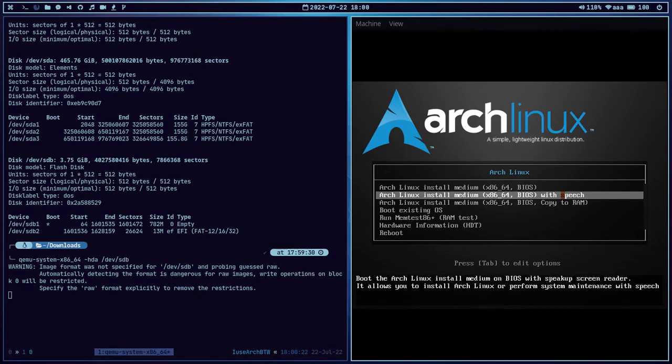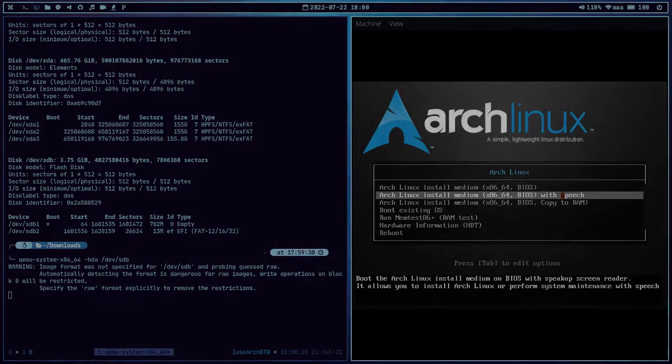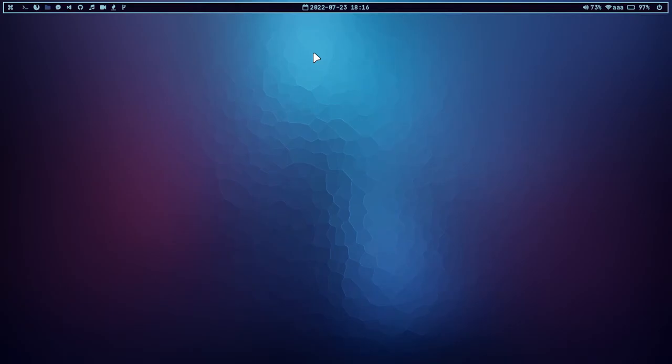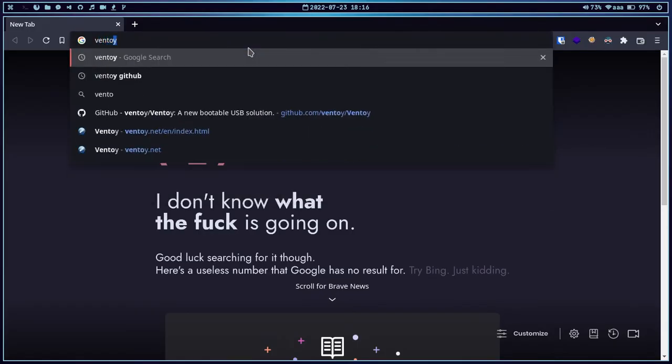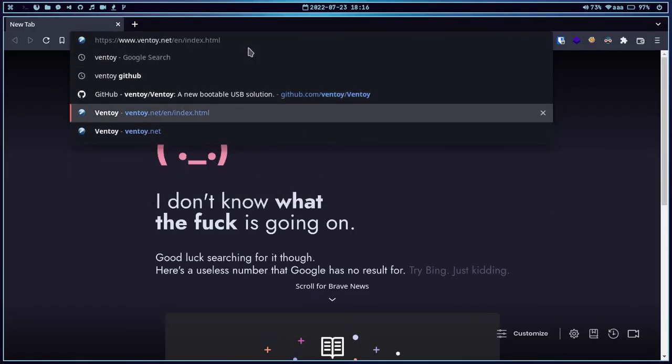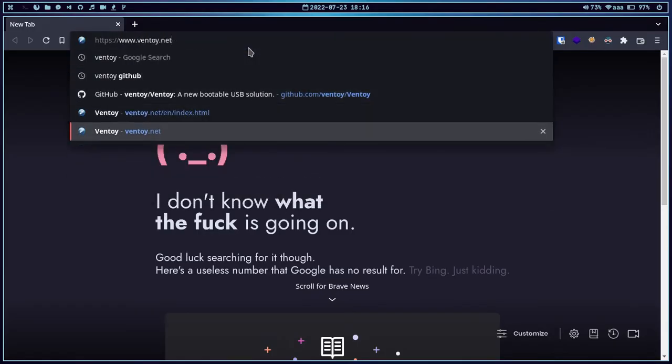Now let's move on to Ventoy. It's pretty simple to use. Before using Ventoy, if you haven't downloaded or installed it on your system, let's go to the Ventoy official website. Here I have the official website.